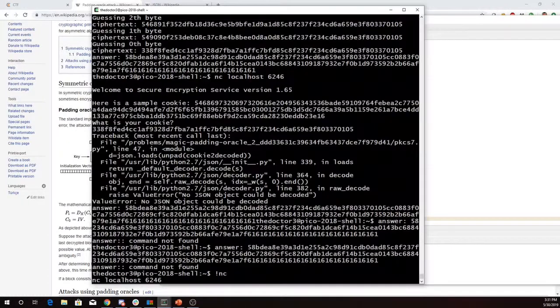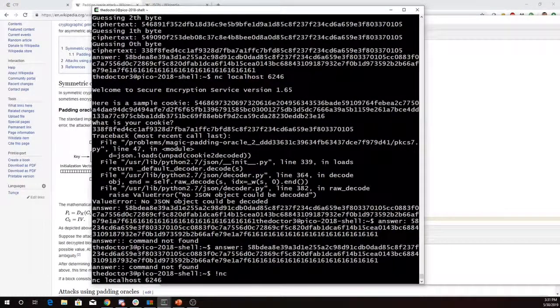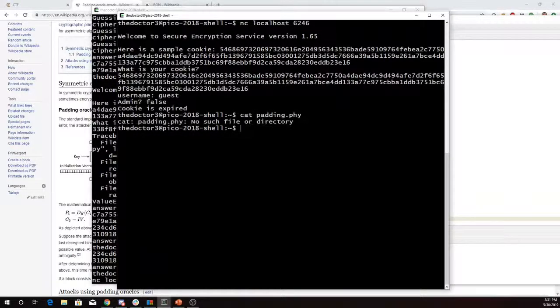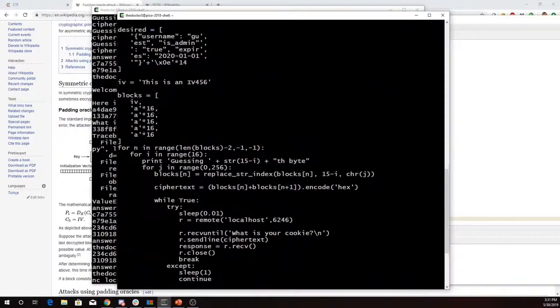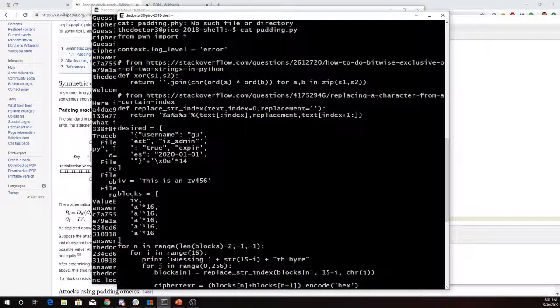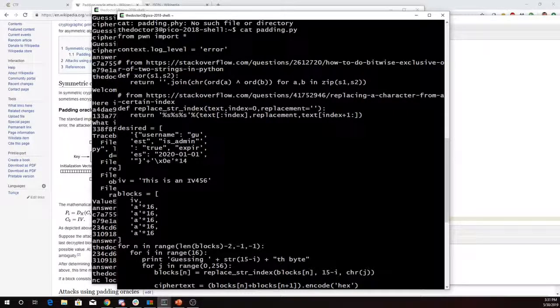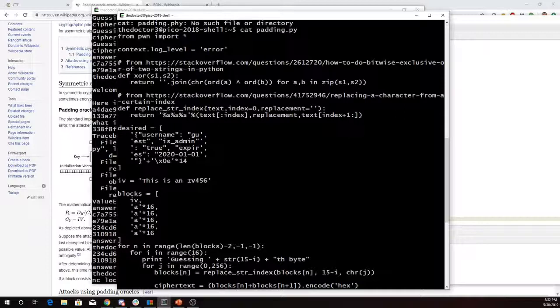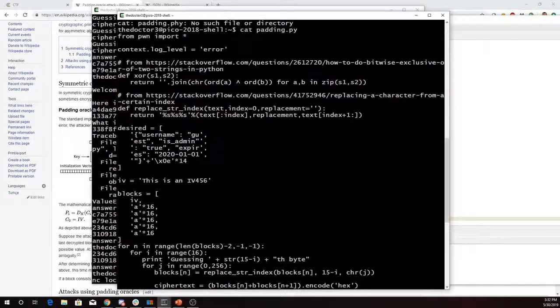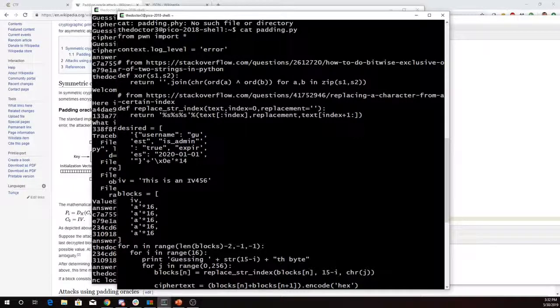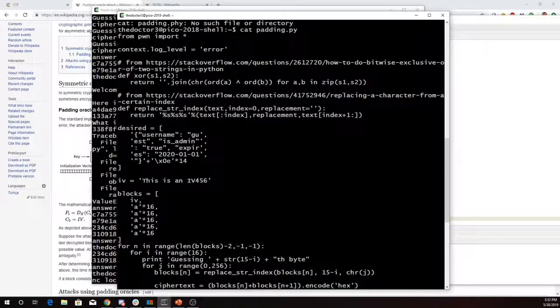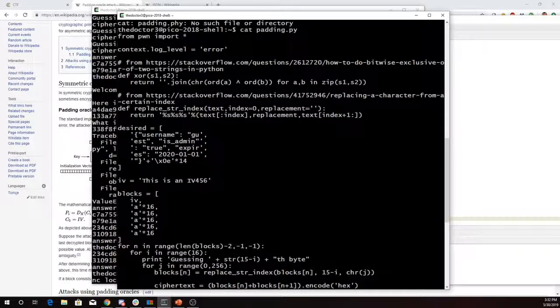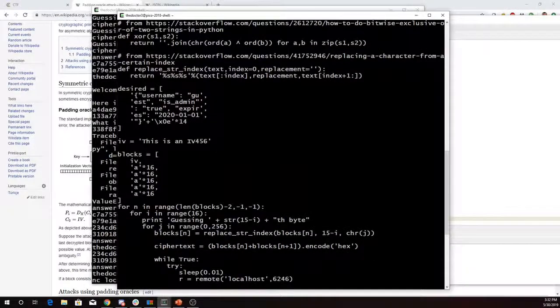Now I have a Python program for this. And so what I've done here is I have a couple functions that are helper functions. This will XOR two strings together. I got that from Stack Overflow. This will replace a particular byte in a string with a different byte. I got that from Stack Overflow. I've got blocks here. This is what I want my message to look like at the very end. I want my username to be guessed. IsAdmin to be true. It expires on January 1, 2020. And then you'll note that I have 14 characters of hex 14 at the end, so it's properly padded. So each of these blocks is 16 characters long. Here's the one. Here's the IV, which was constant. And then blocks.